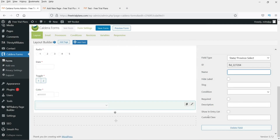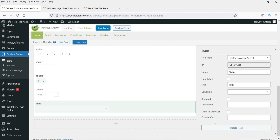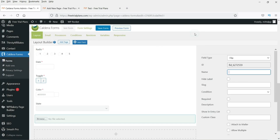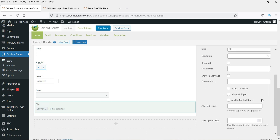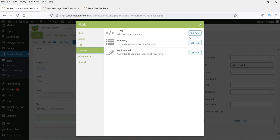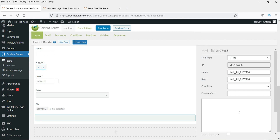The State field is primarily for US states. Next, add a File Upload field — if you want users to upload a file, select this option. You can make it required, specify allowed file types, and set a maximum upload size. There is also a Content field where you can enter HTML code that will be displayed on the form itself — this is not a field users fill in, it's for displaying content.